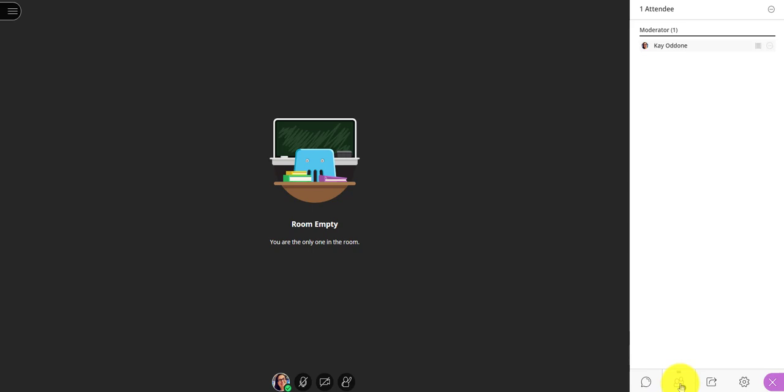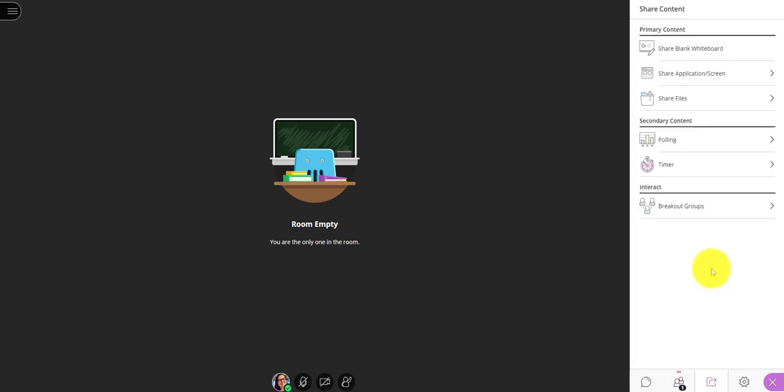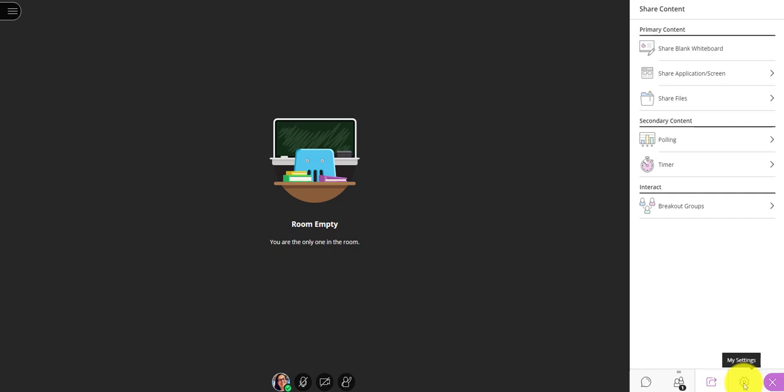Here I can see the attendees. At the moment it's just me. This is where I can share content. Now some of this may not be applicable to you or may not be accessible to you as students, but if you see this button, this is where you can upload a file if you wish to share something that you're working on with everyone else. And here are the audio and video settings.